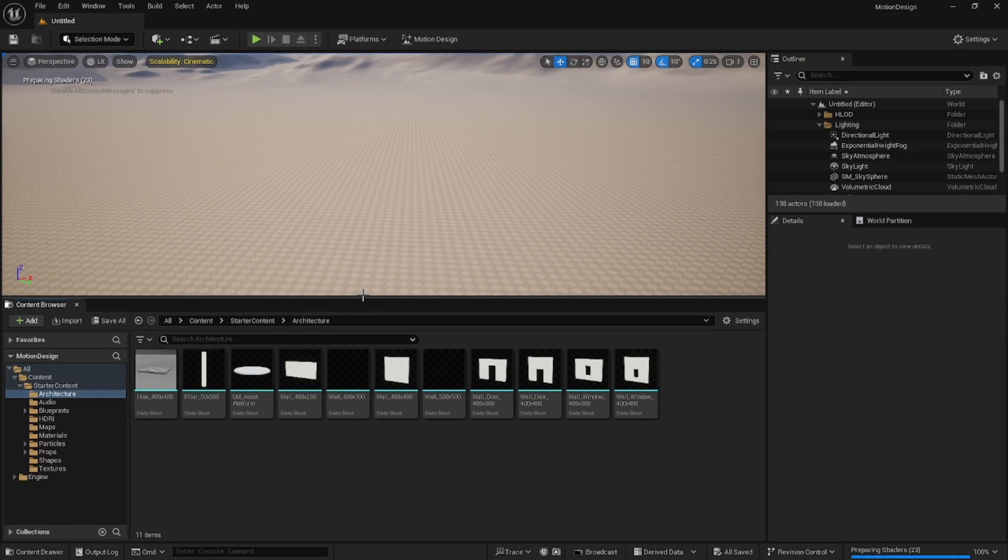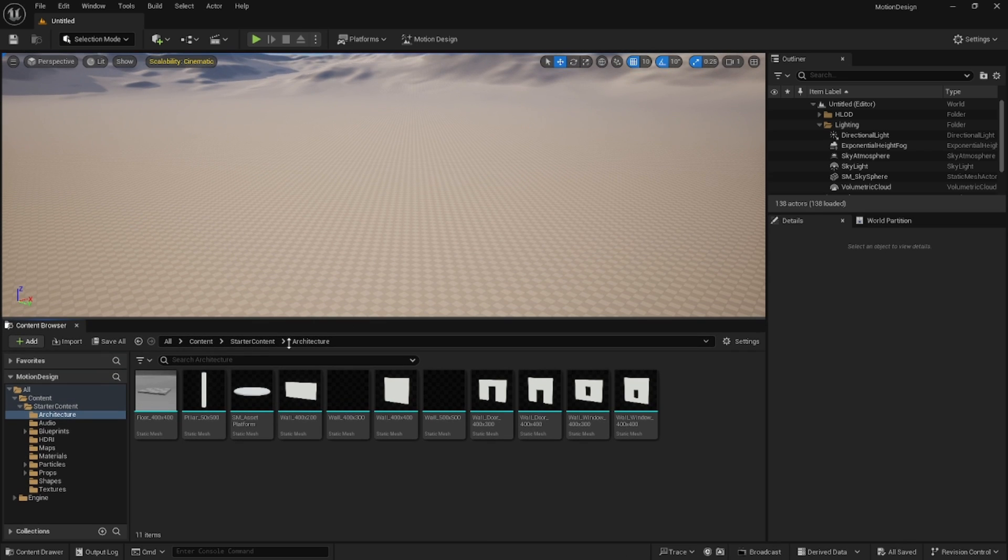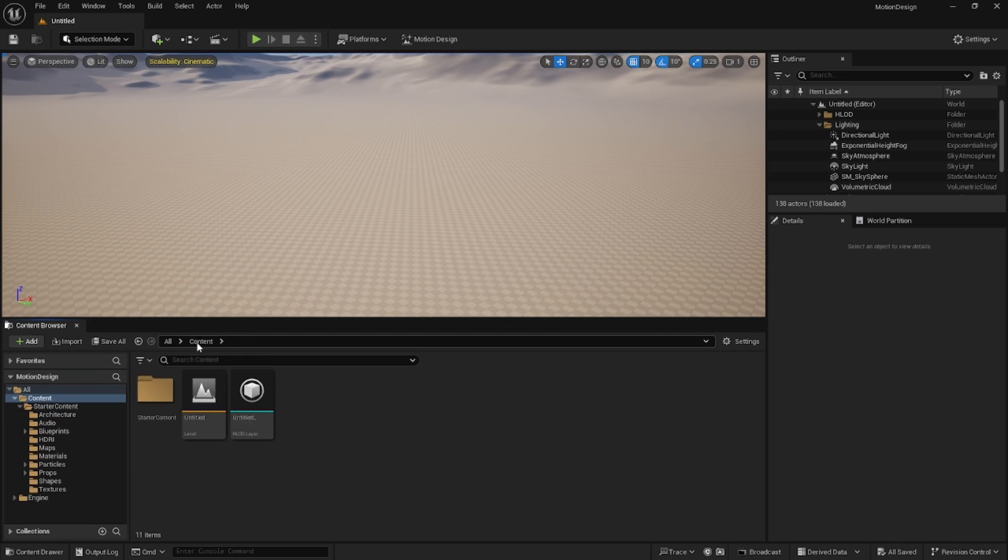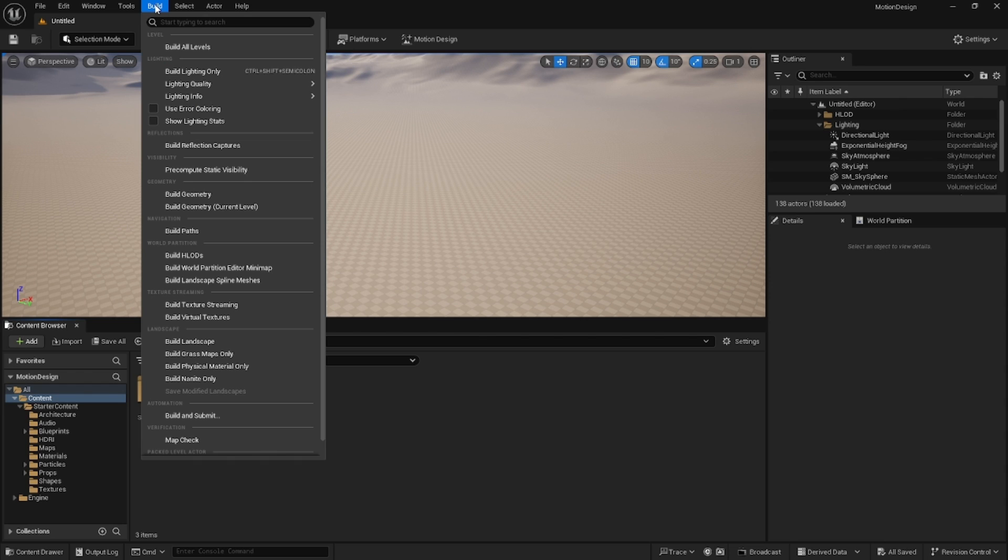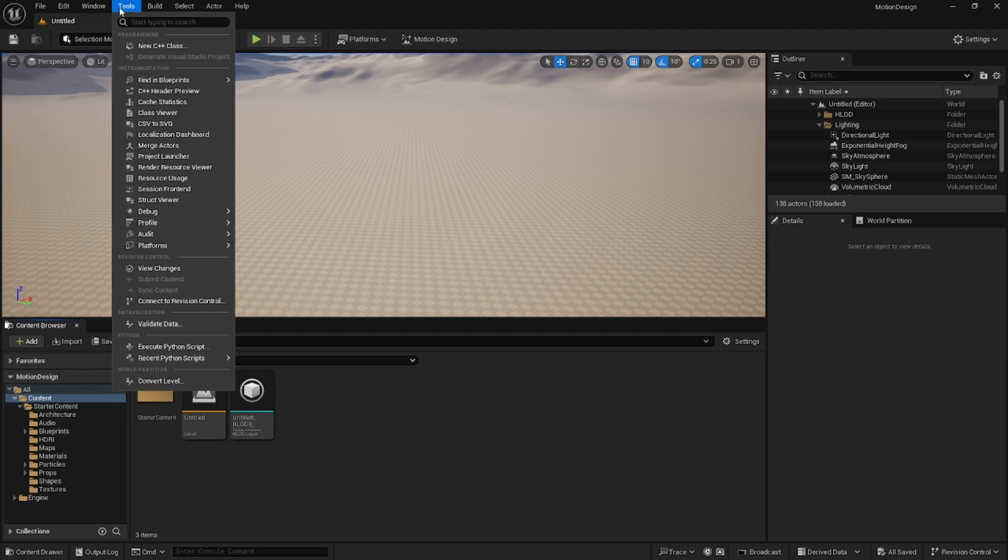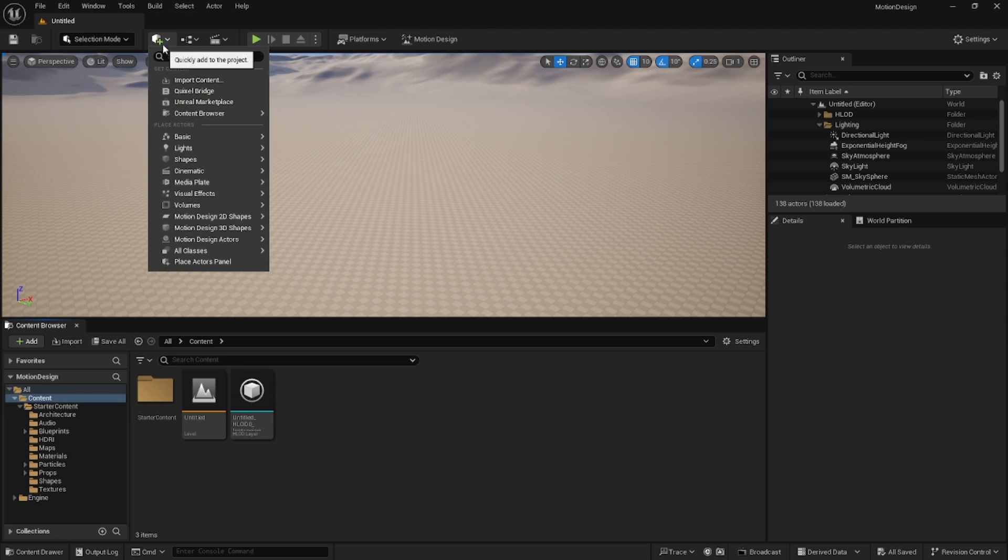The other thing that we're going to do for this is grab a couple of things. You can use any meshes that you want for this, but I'm going to go ahead and grab a few things from Quixel. So I'm going to go to Quixel Bridge.